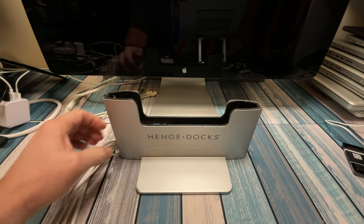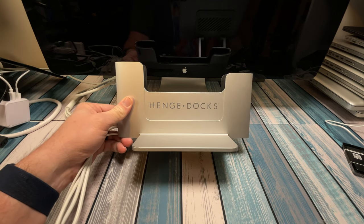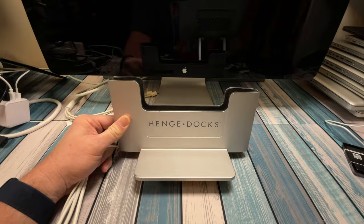All right, buckle up everybody. I've got a lot to say about this docking station for the MacBook Pro.